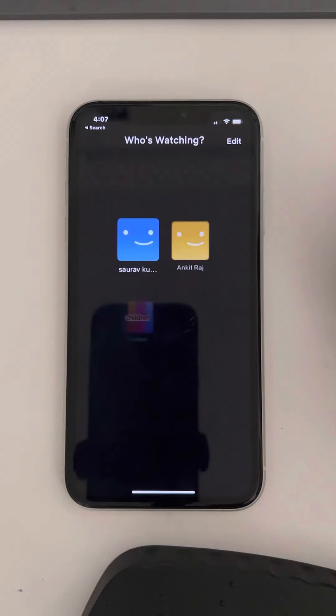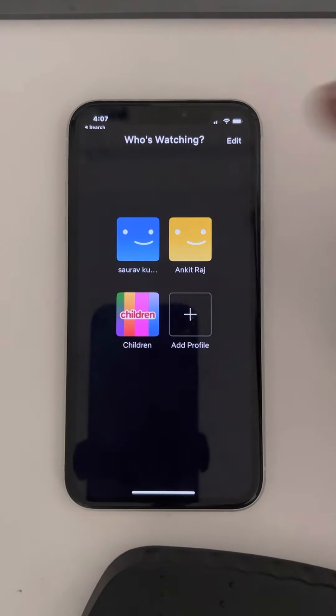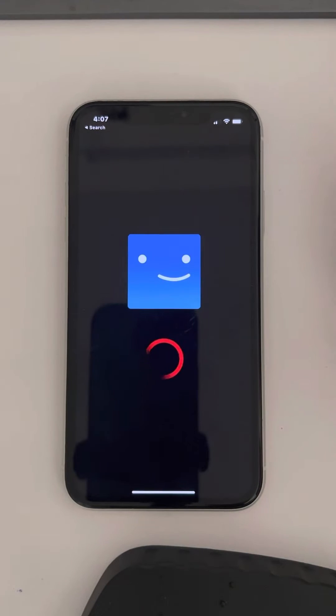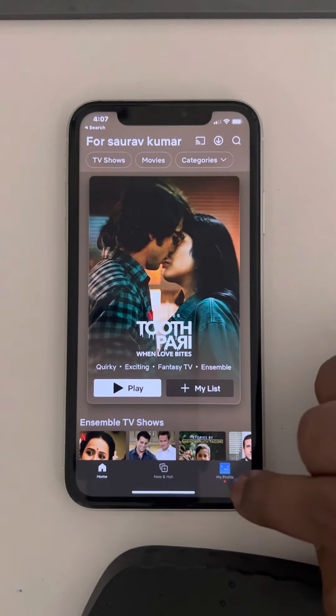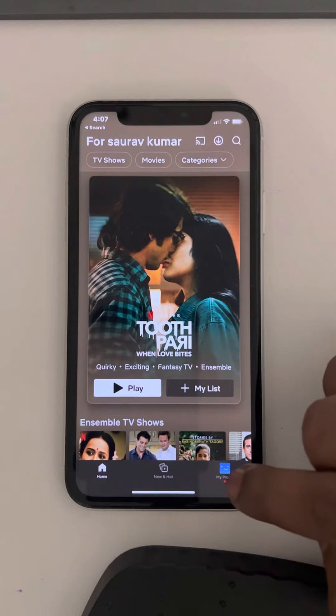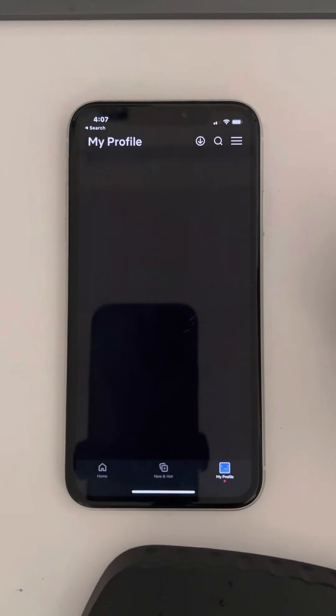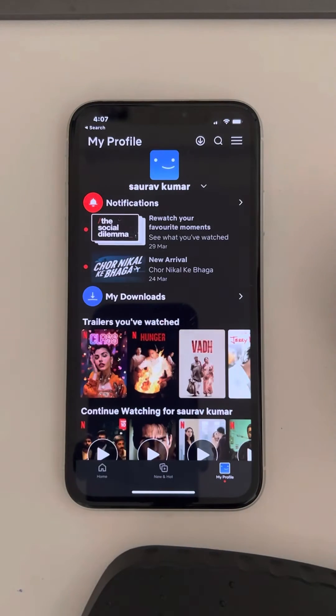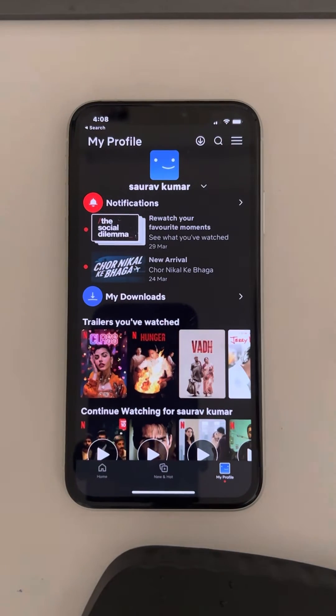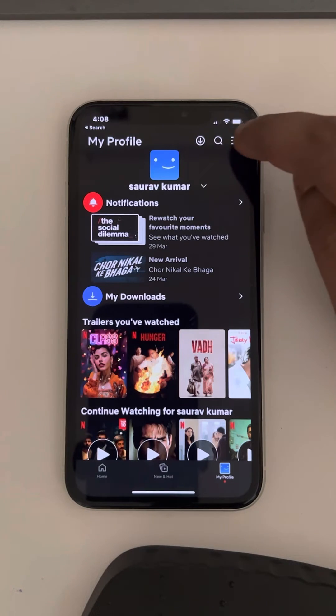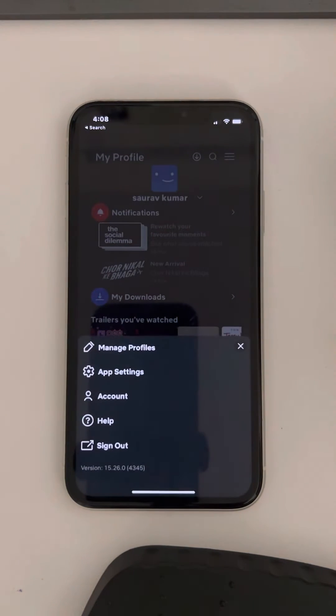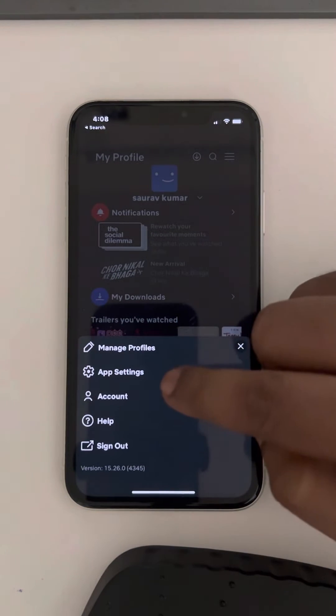Once you're inside Netflix, click on your profile at the bottom. Then tap on the three horizontal dots.